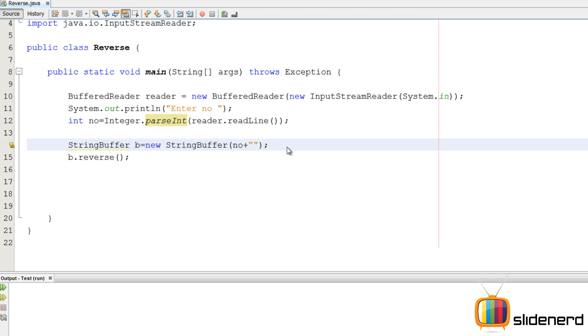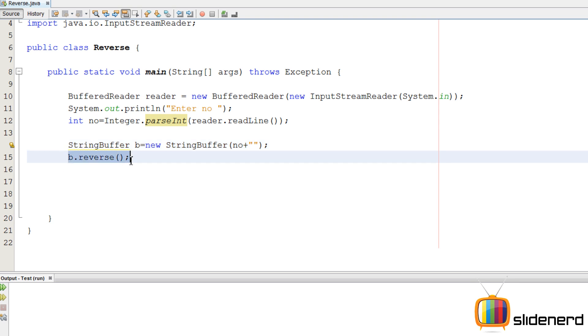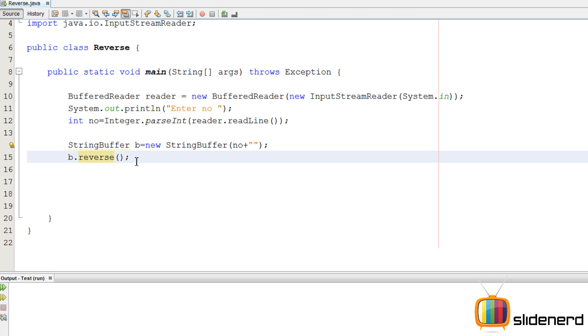Then I have a string buffer here for reversing. If you guys aren't familiar with how to reverse, I have two videos on my channel for that. You can check that out. String buffer is new string buffer number plus this. Now I say b.reverse. So at this point, you have a string buffer which has exactly the reverse of your number inside.